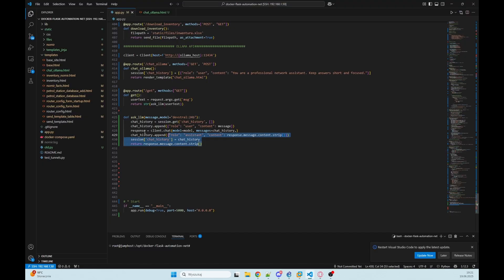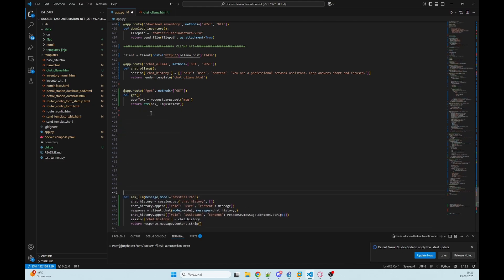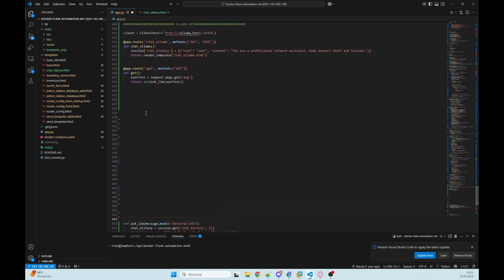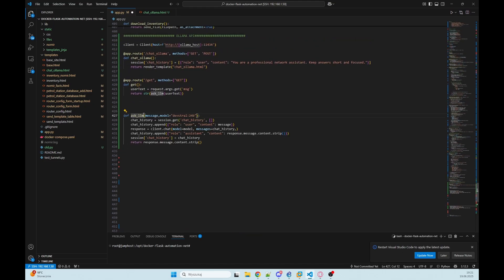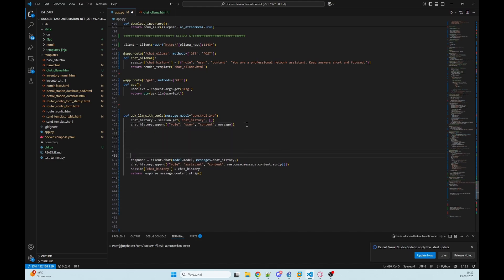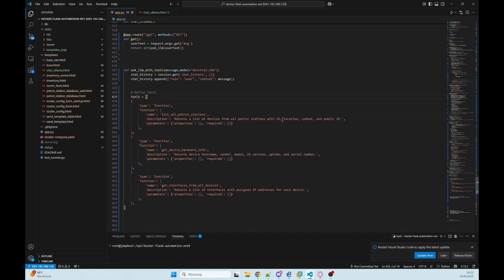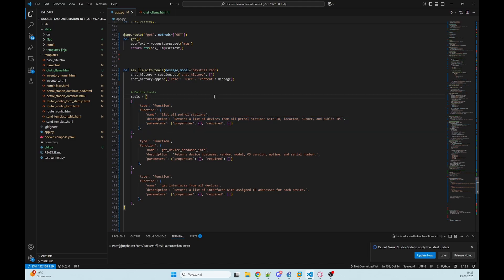At first let's copy that function. I will create similar function but askllm with tools, and we need to define that tools that our LLM could use. These are the tools we expose to the model. Each one describes a function that LLM can use when the context of user question matches it.